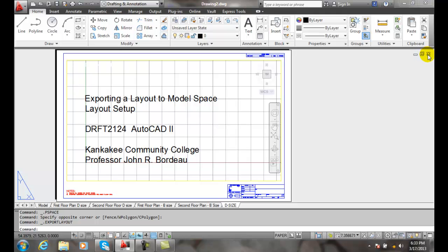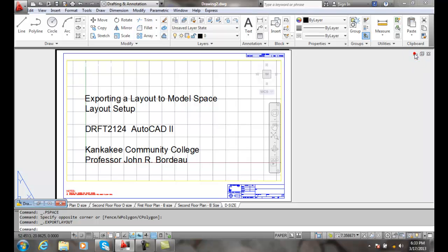I'm going to just minimize for right now.